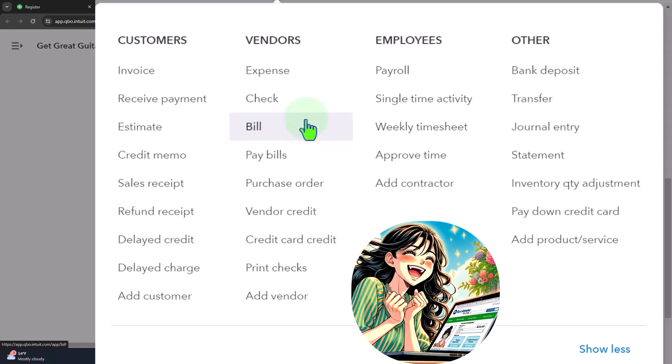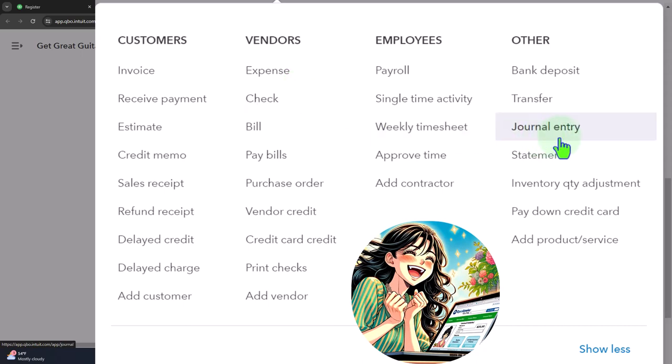You might use a check form, expense form, or bill form, but purchasing a fixed asset isn't part of the normal cyclical process. Those forms are usually associated with expenses like utility bills, supplies, or inventory. Buying a building, for example, is the most extreme case — a guitar shop doesn't always buy buildings. If cash is affected, you can use the expense form, check form, check register, or bank feed. However, if you financed the purchase, you might need a journal entry.